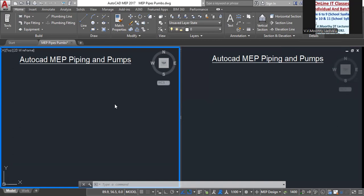Today we can observe this Auto-CAD Academy piping and pumps.